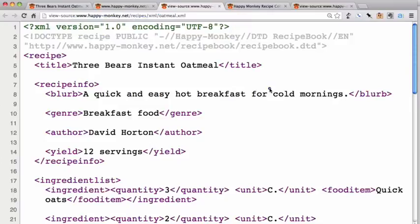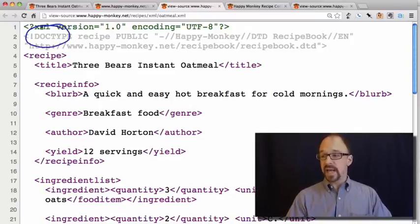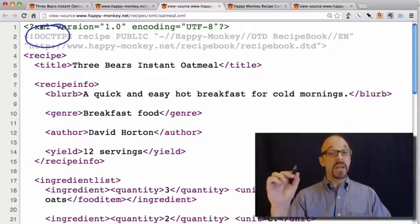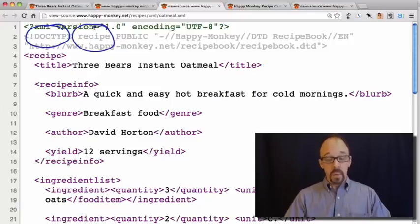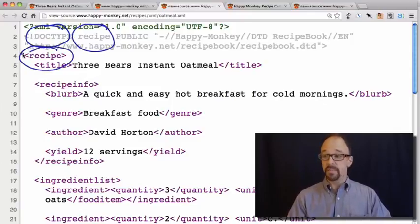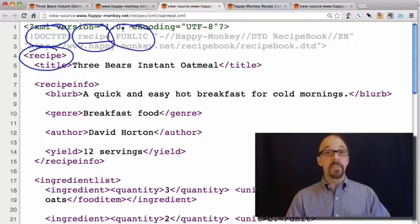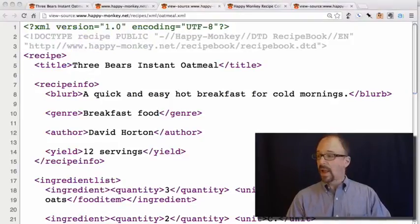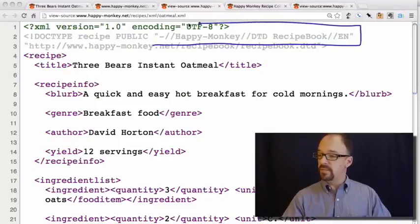The next piece is the doctype declaration. What this says is that the top level of the XML document is the element 'recipe,' which is exactly what we saw before. The top-level element is recipe, and that's declared here in the declaration. We also have a declaration that says this is a public DTD.